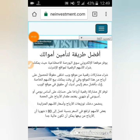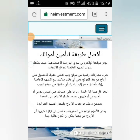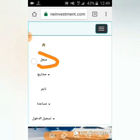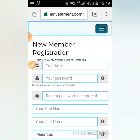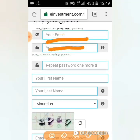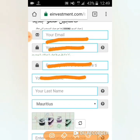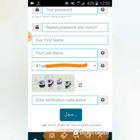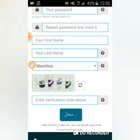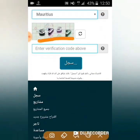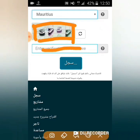أصدقائي، هذه الواجهة الرئيسية للموقع. بعدما تقوم بالدخول إليه، لا بد أن تفتح حساباً - تضغط على القائمة ثم تضغط على Sign Up أو 'سجل'. ستنبثق لكم واجهة التسجيل: الخانة الأولى تدخل الإيميل الخاص بك، الثانية كلمة السر، ثم تعيد كتابة كلمة السر، ثم First Name، وLast Name، وتختار الدولة التي تقطن فيها.